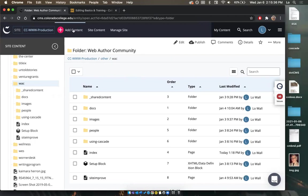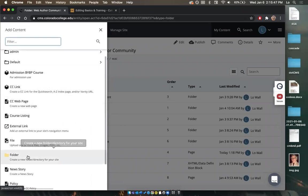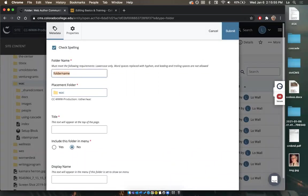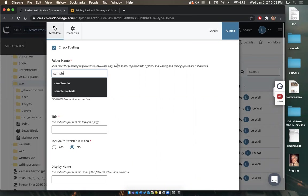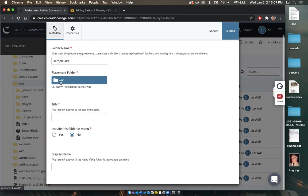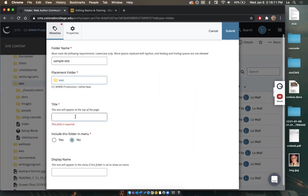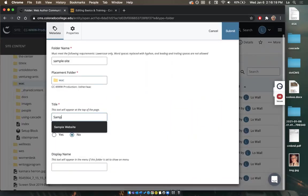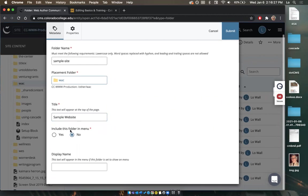I'm going to scroll down and select 'folder'. The folder name is going to be your URL, so as noted: lowercase only, spaces replaced with a hyphen — just like a URL. I'm going to write 'sample-site'. The placement folder is going to be in the WAC. The title is what will appear as the page title — I'm going to title it 'Sample Website' to make it a little more clear. I do want to include this folder in the menu, so I select yes and then submit.